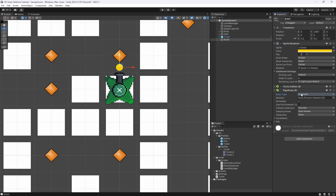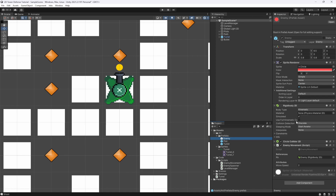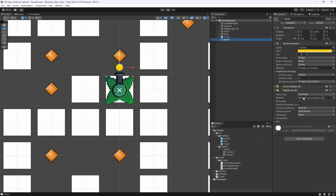We also want a Rigidbody 2D set to Kinematic, because kinematic is the only way it's going to be controlled. Set the collision mode to Kinematic with Kinematic collisions so we can hit our kinematic enemy. We also enable continuous collision detection to make sure the bullet doesn't pass through the enemy. Now let's create a bullet script.